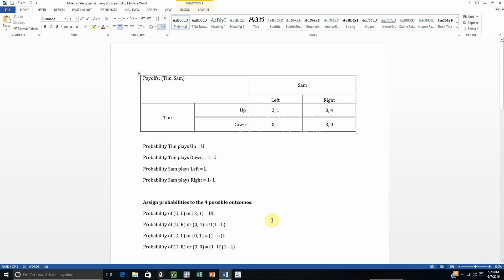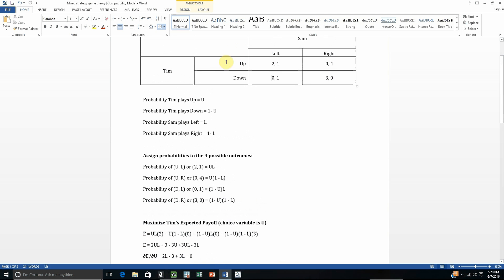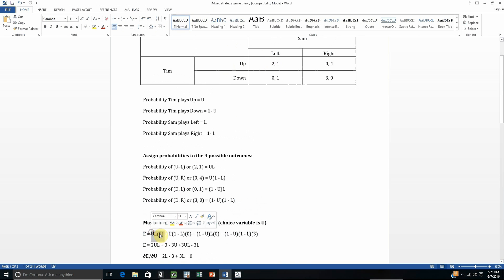Once we've done all of that, now it's time to maximize the expected payoffs for Tim and Sam separately. We're going to maximize Tim's expected payoff. Tim is choosing up with a probability of U or down with a probability of 1 minus U, so Tim's choice variable is U. Here's Tim's expected payoff. The probability of up-left is U times L, and we multiply it by 2 — that's what Tim would get if up-left occurred.